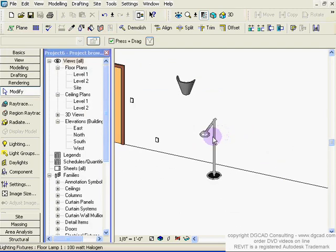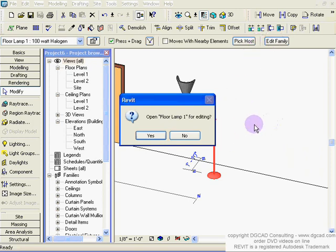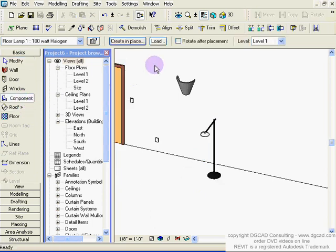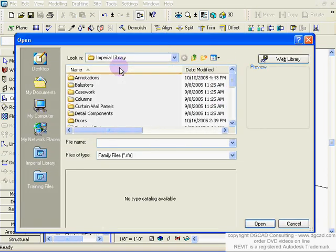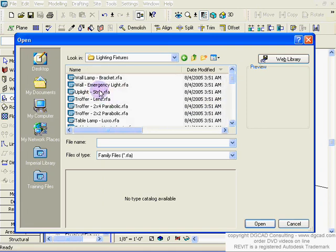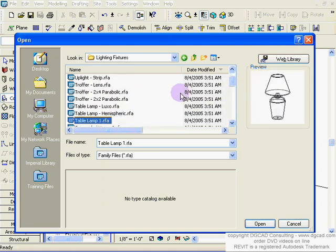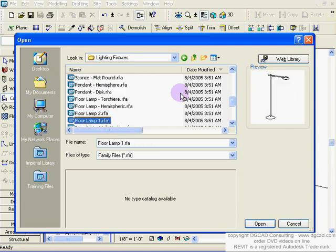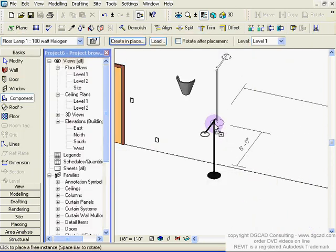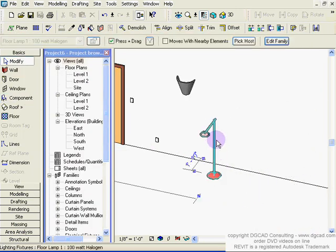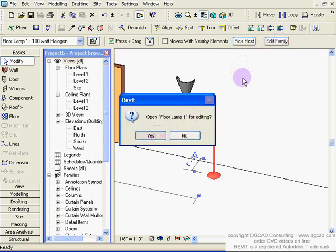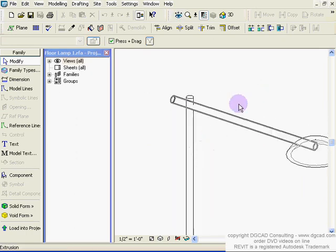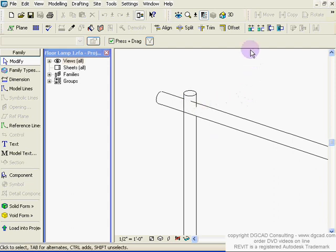Closing the sconce, let's look at the lamp family. You can load families into a project by going to Component > Load, then browsing into Lighting Fixtures and scrolling through the options — some are linear, some aren't. Clicking on the lamp and choosing Edit Family, we go inside. This one is a combination of mass elements. One thing I want to do is join these two geometry pieces together using Join Geometry for a clean connection.